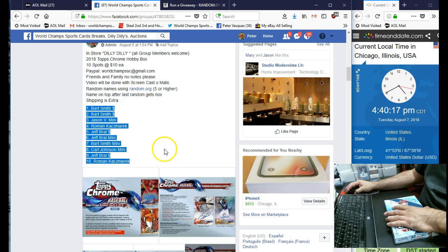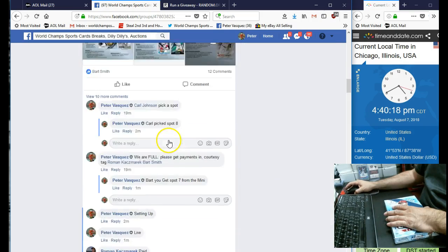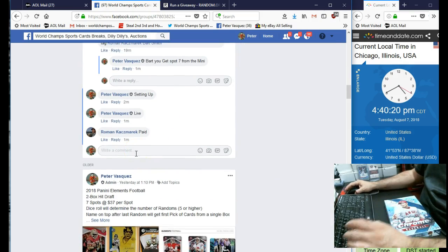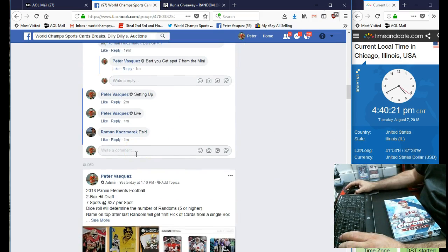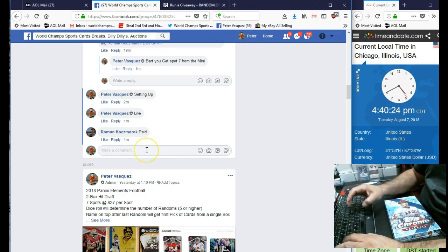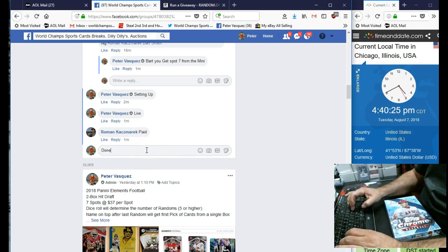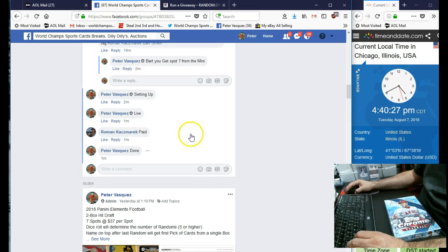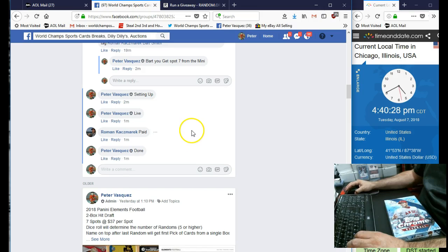So there you go, Roman. And I see who marked it. Mark paid. So let's mark this done. And we are done.